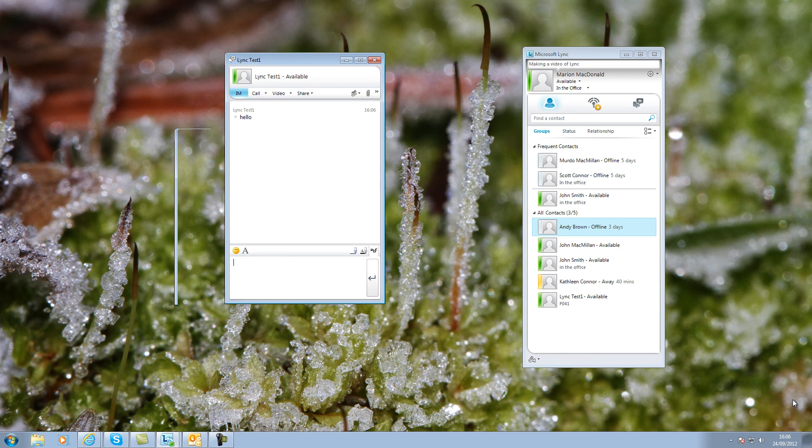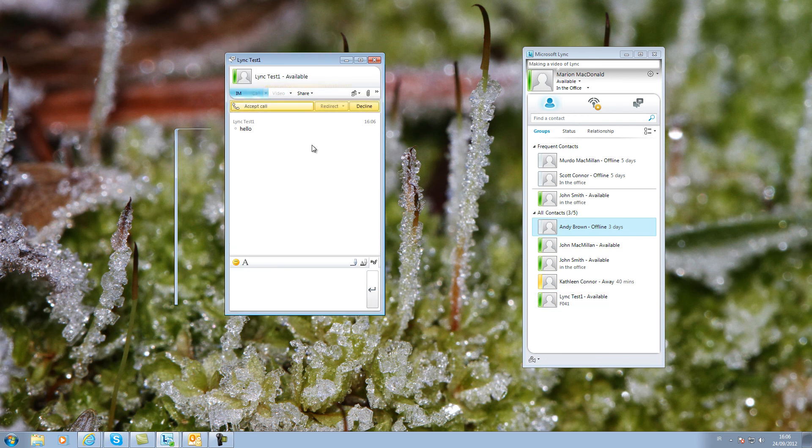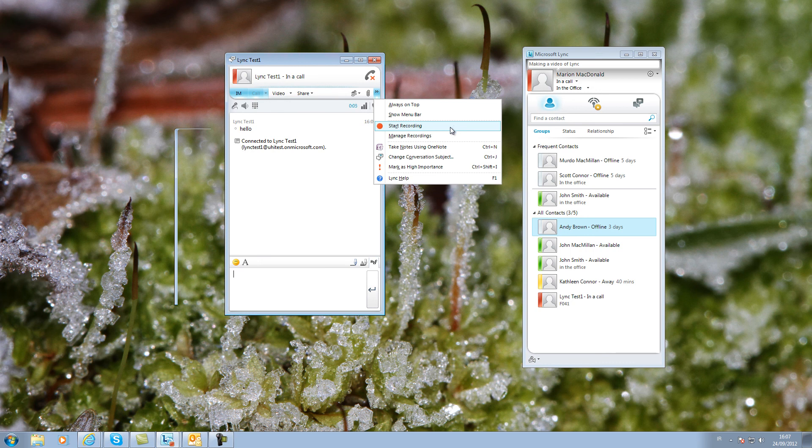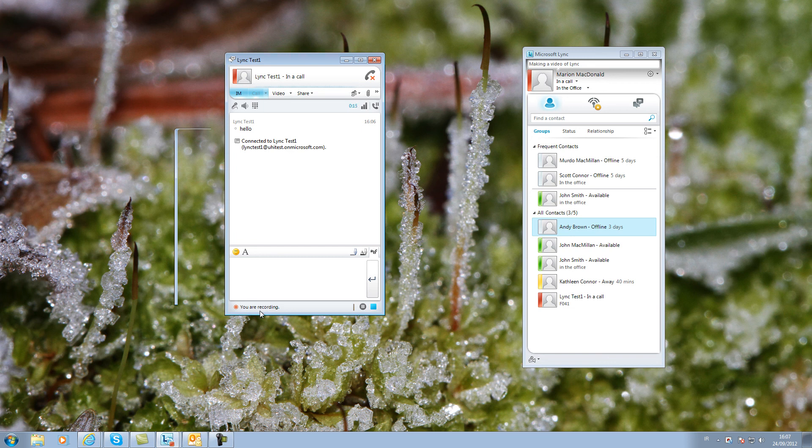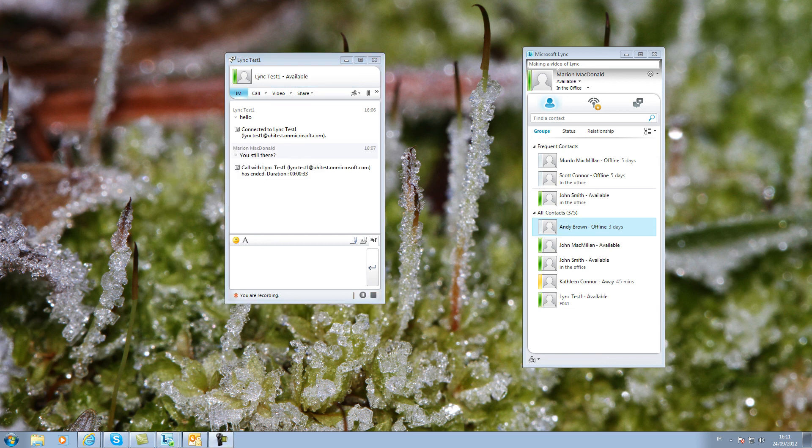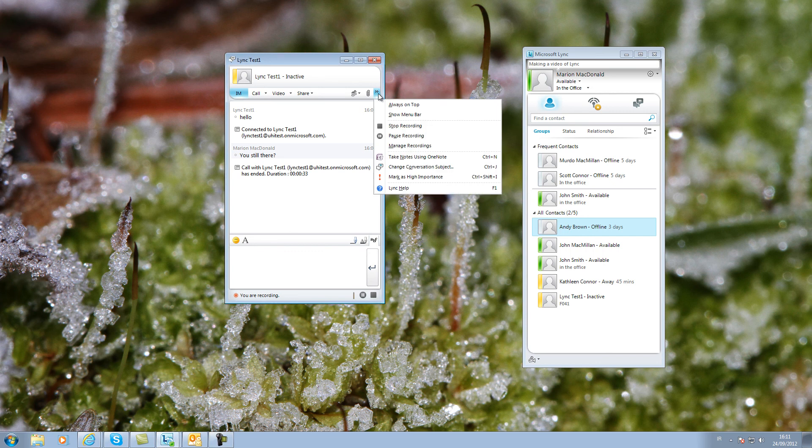When you are in a call, it is possible to record the whole conversation. A small message appears at the bottom left of the window. The stop button is on the right at the bottom of the window. The screen recording is saved as a video.